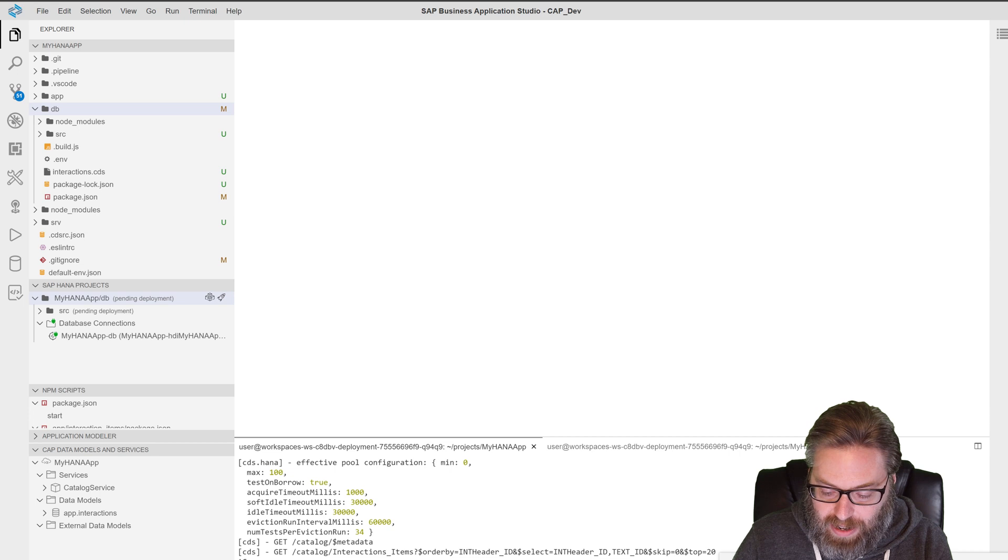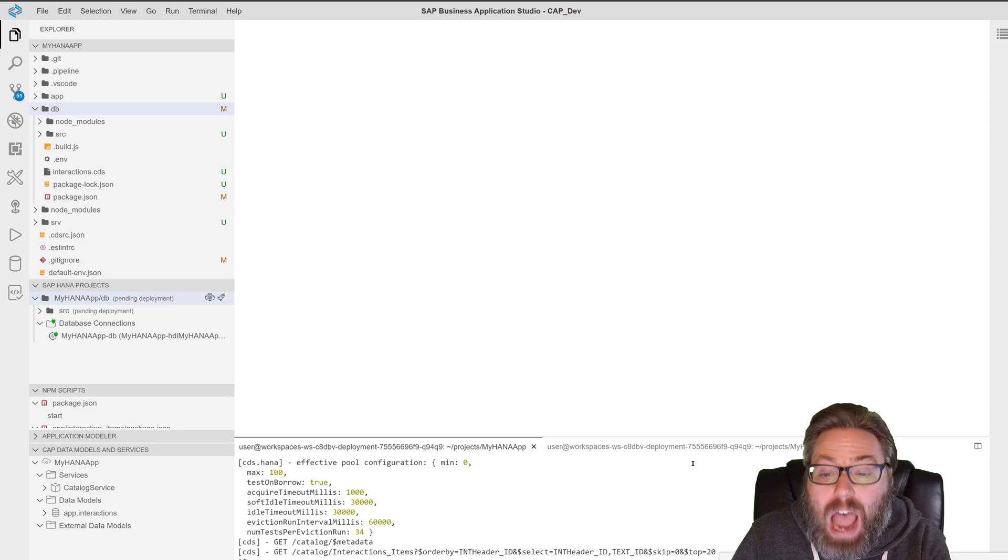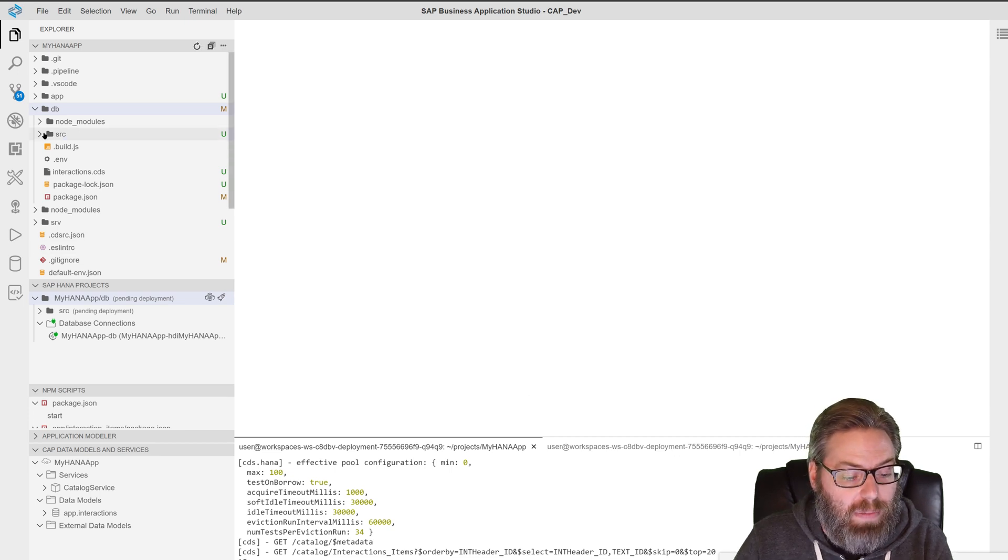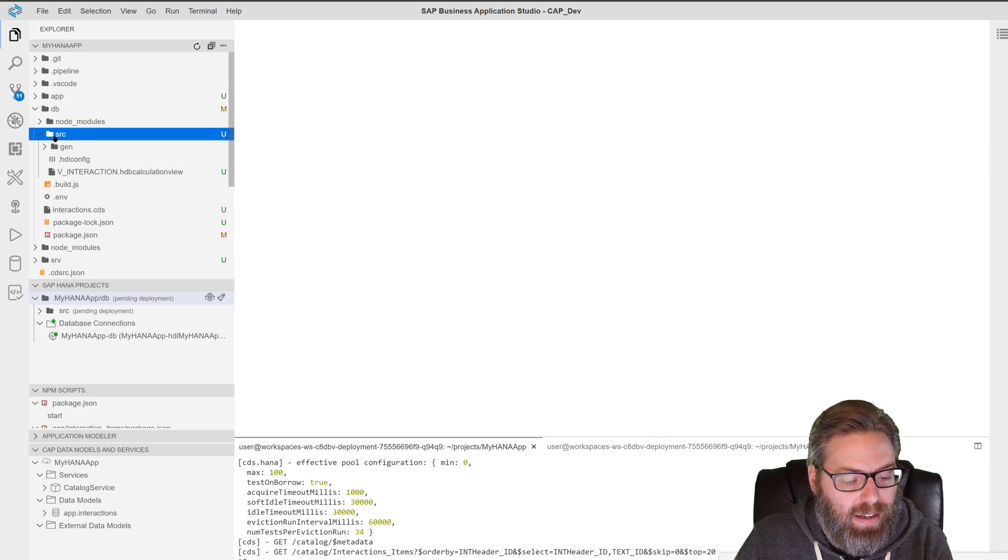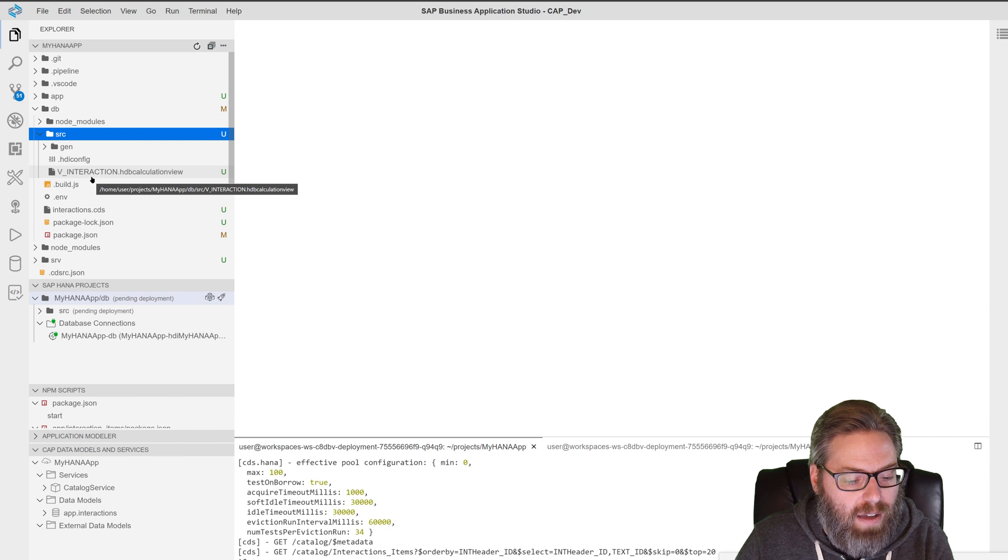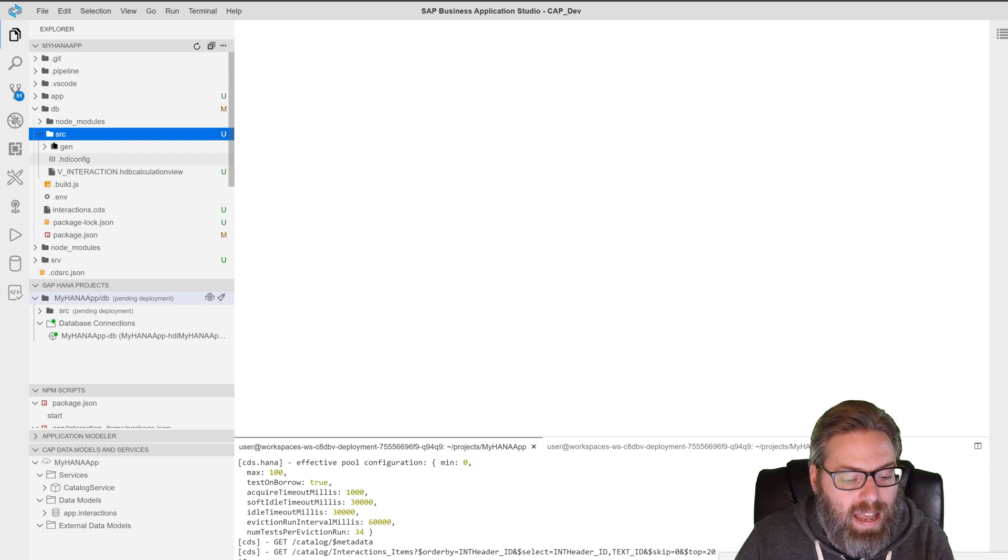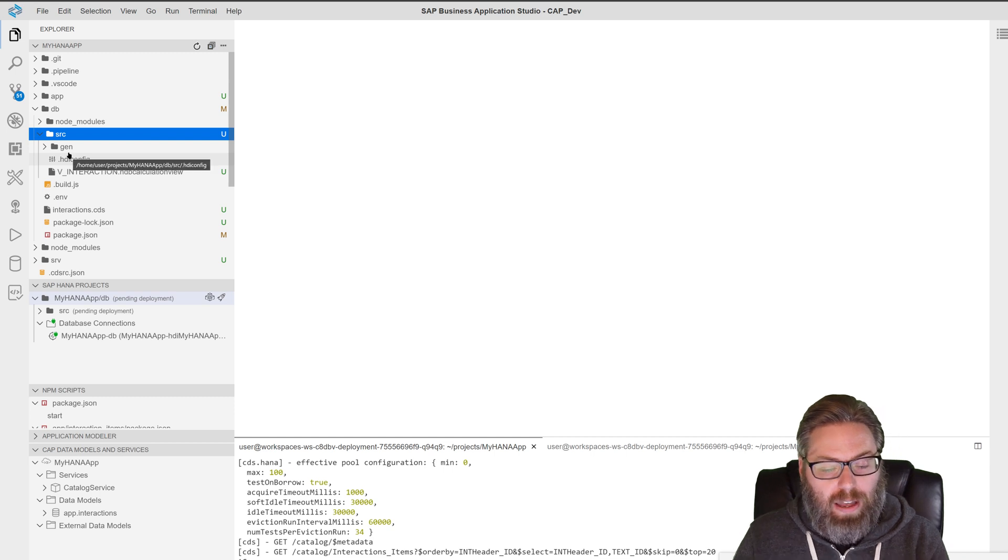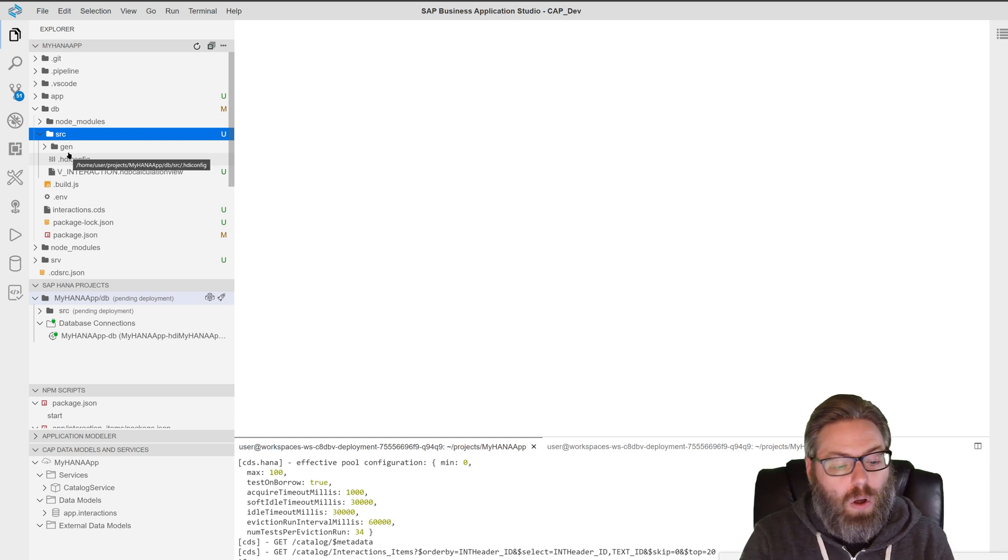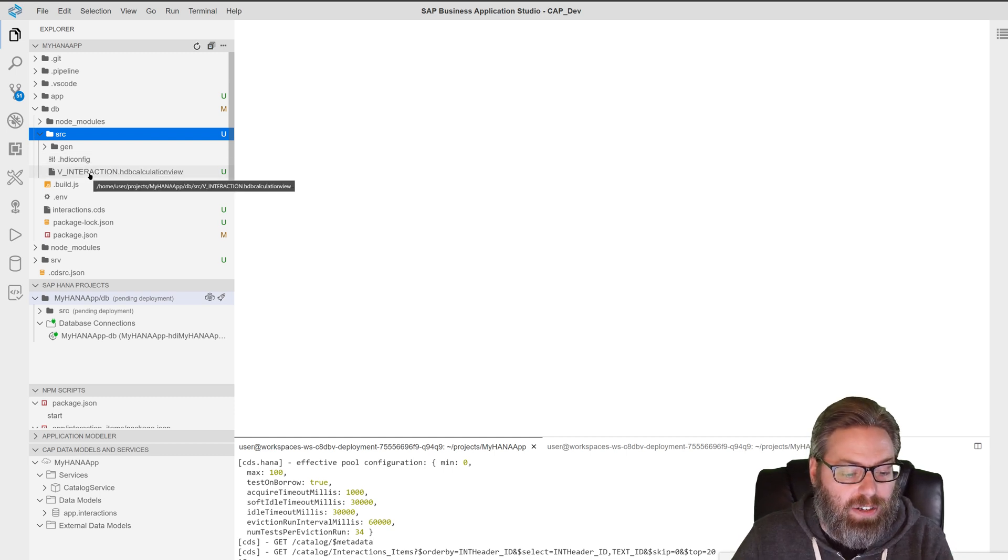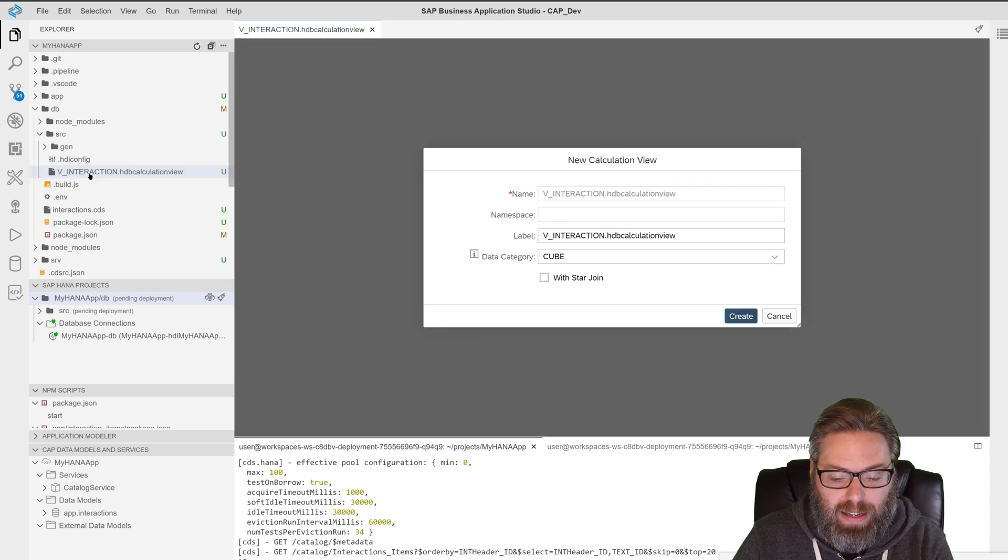And take a second, it says it's been created. It does not open automatically. That throws some people off. They expect it to open in the editor automatically. But we see here under DB SRC, we have our HDB calculation view. It's separated from all our generated artifacts, which will be in this gen folder. That way, if we run a CDS build, it doesn't overwrite anything that we create manually. We have them separately in separate folders.